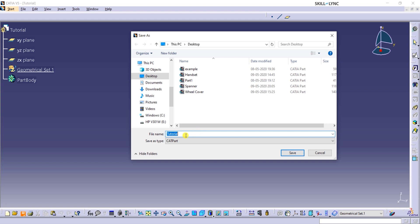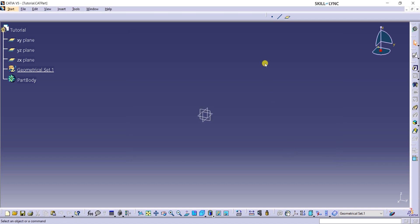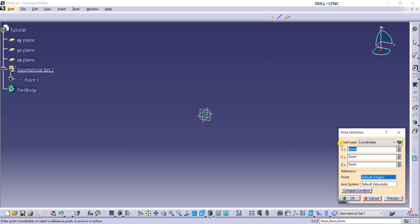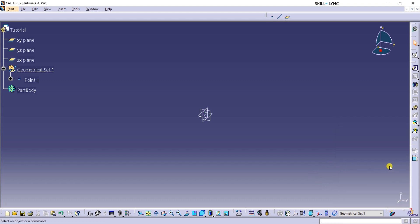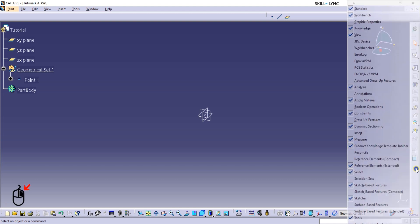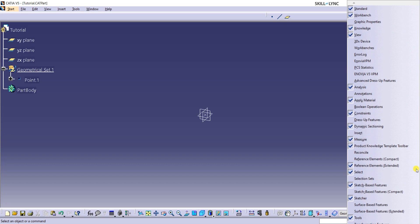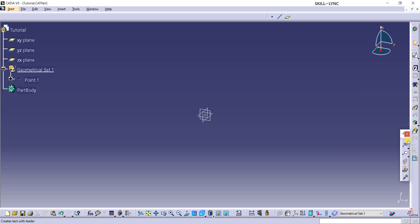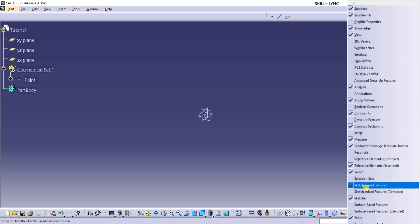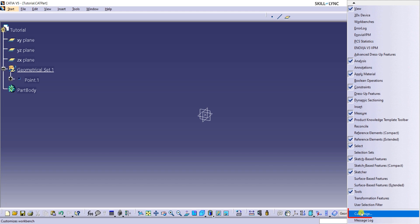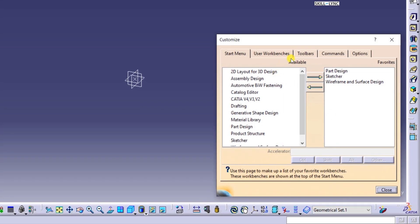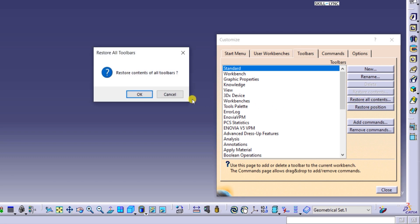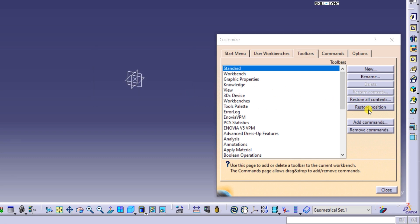As you can see, the file extension for a solid model is CATPART. From the Reference Elements toolbar, I will select the Point command and let the X, Y, Z coordinates be 0, then click on OK. If you are unable to see a specific toolbar, you can right-click on the right-side vertical bar where all the toolbar names are visible. You can select the checkbox beside the required toolbar and it appears in the CATIA window. You can also right-click on the side vertical bar and click on Customize. In the Toolbars tab, you can click on Restore All Contents and Restore Position to reset the toolbars to default settings.